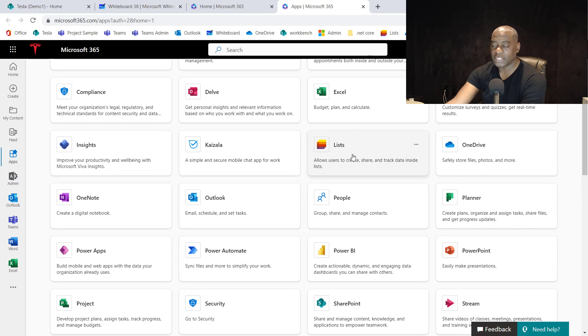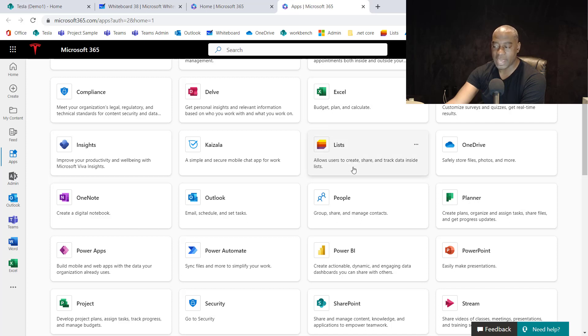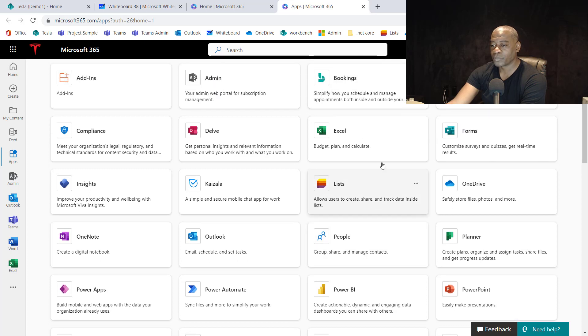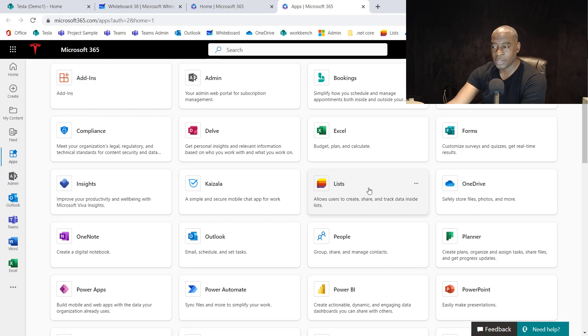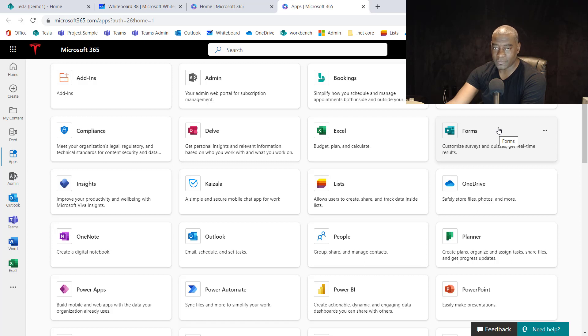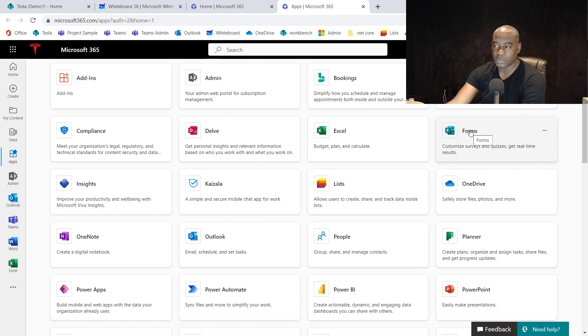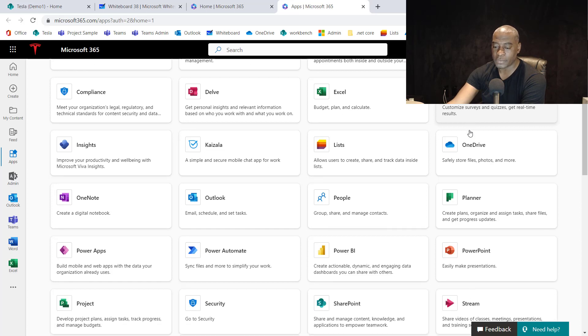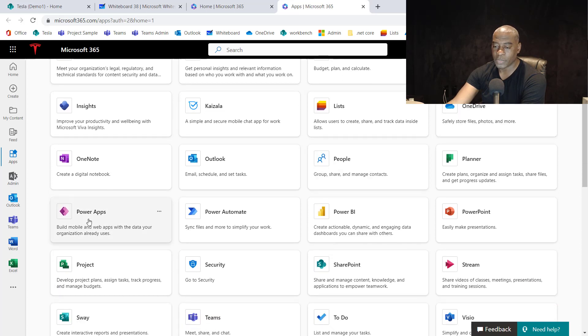With your subscription, this is everything that you have access to out of the box. And understanding when to use a list in this form versus the SharePoint list versus an Excel file versus an Access database, which no one should be using Access anymore. When does one, what are the use cases so you use one over the other?